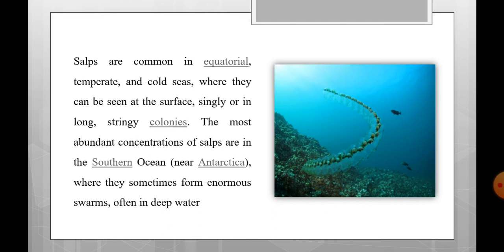Salps are found in equatorial, temperate, and cold seas, and in the southern ocean. When food — plankton — is abundant in the water, the asexual phase reproduces so fast that swarms of salpa can be seen in chain form. Such chains can be seen up to a length of 15 feet.